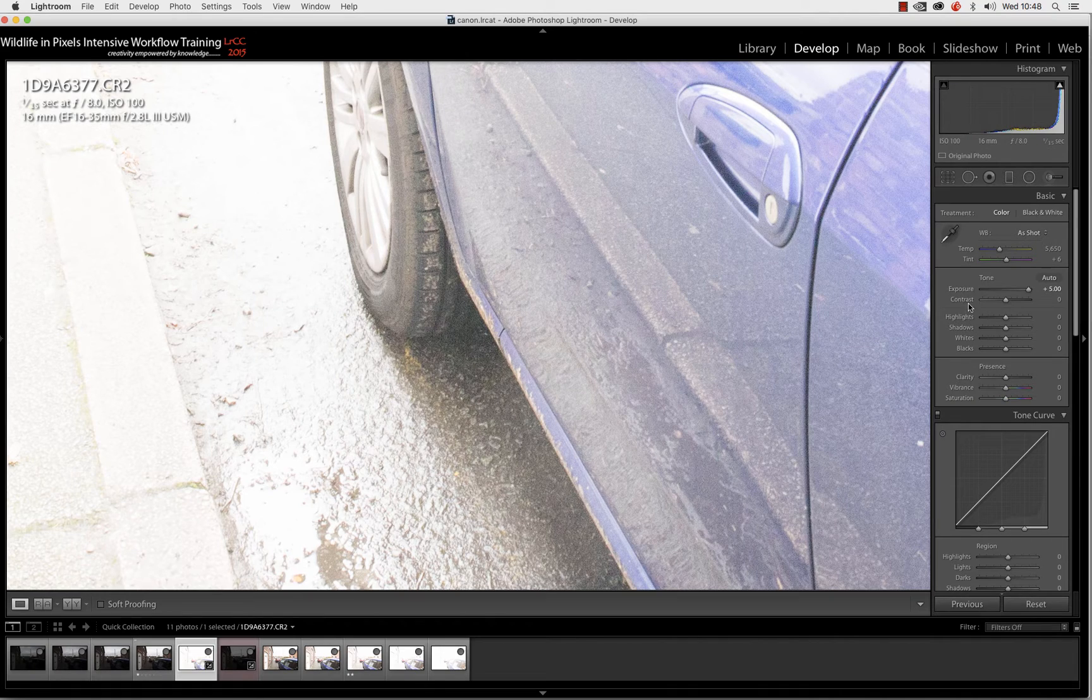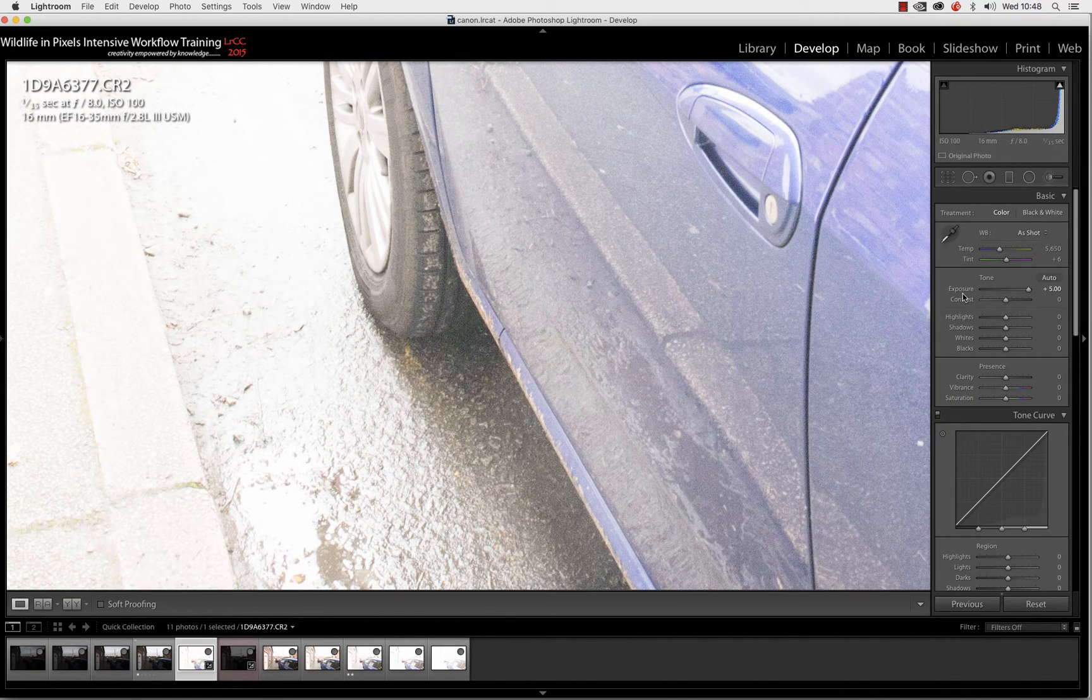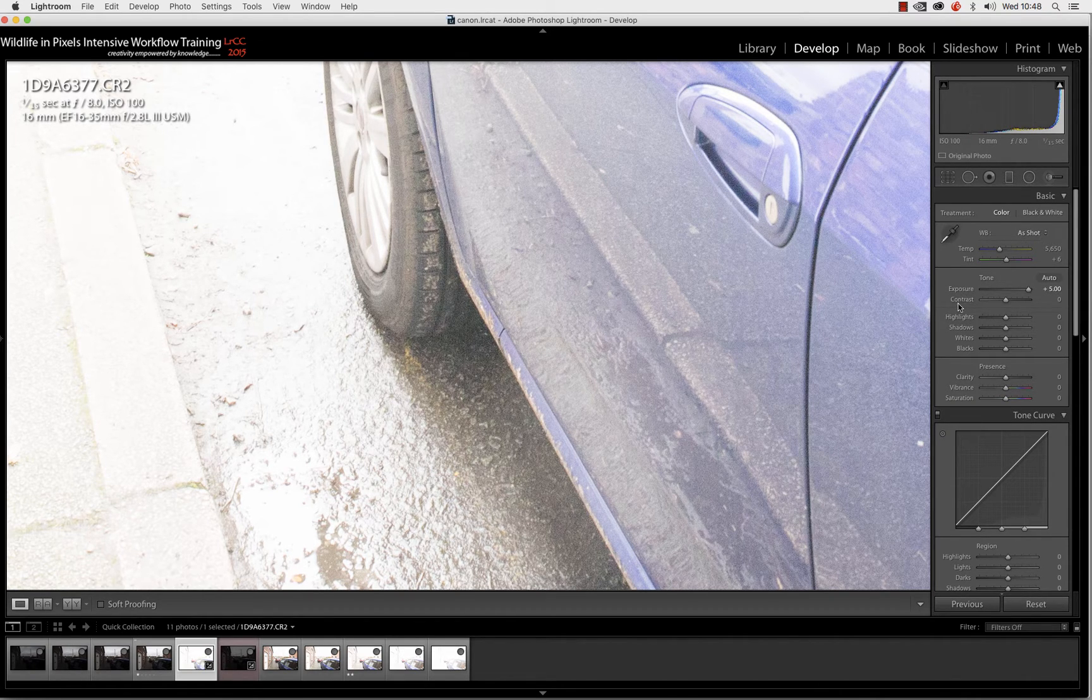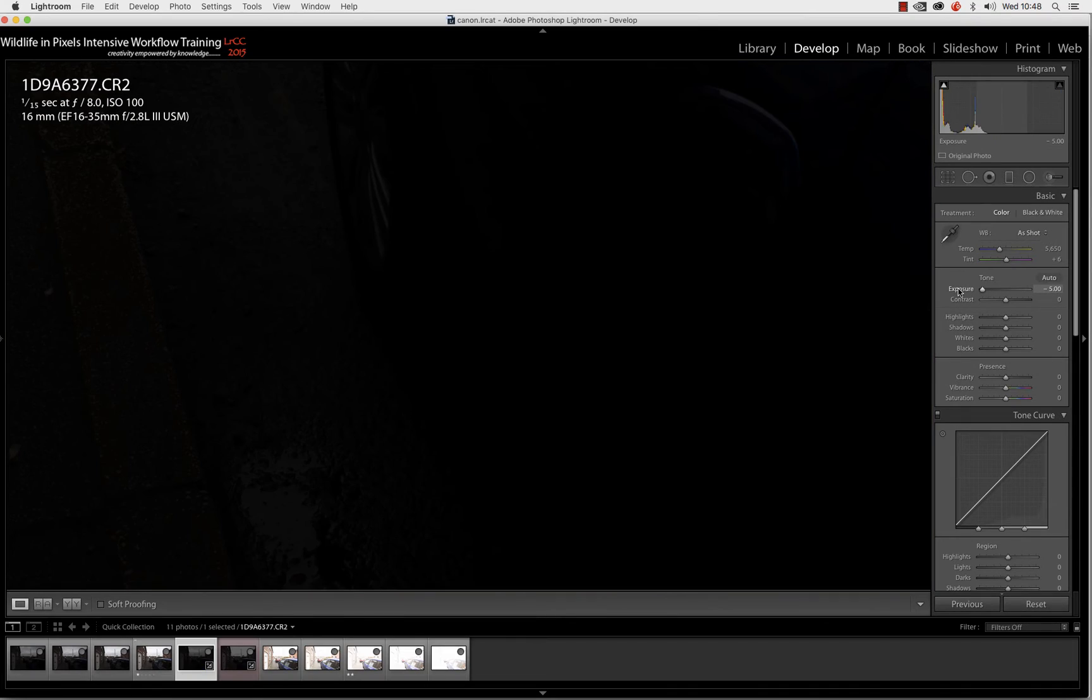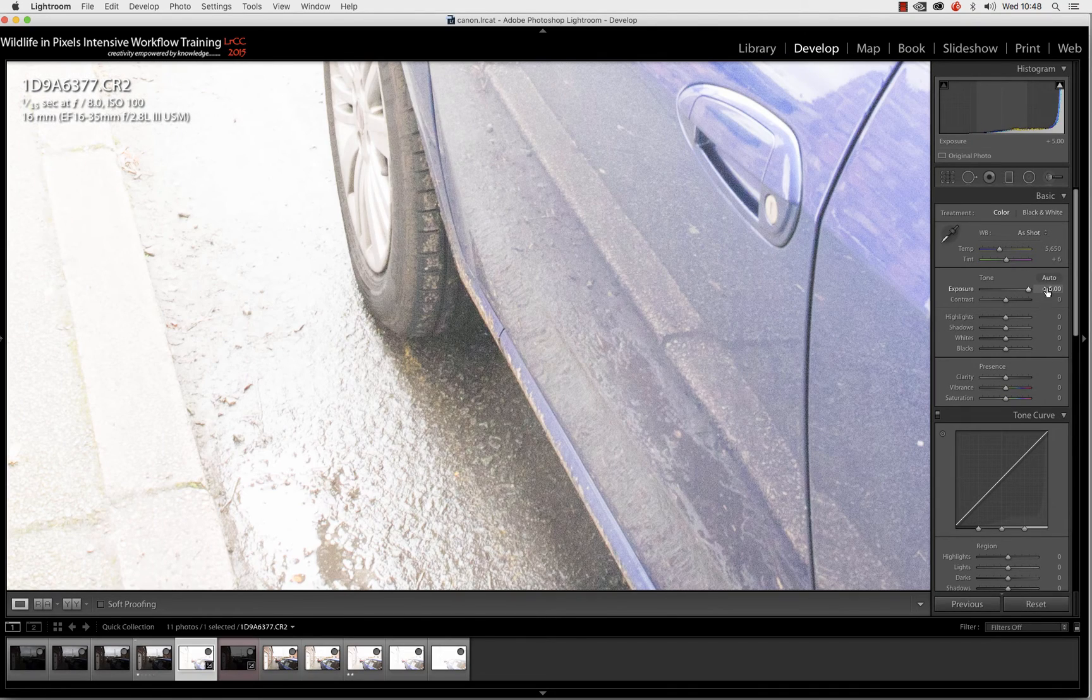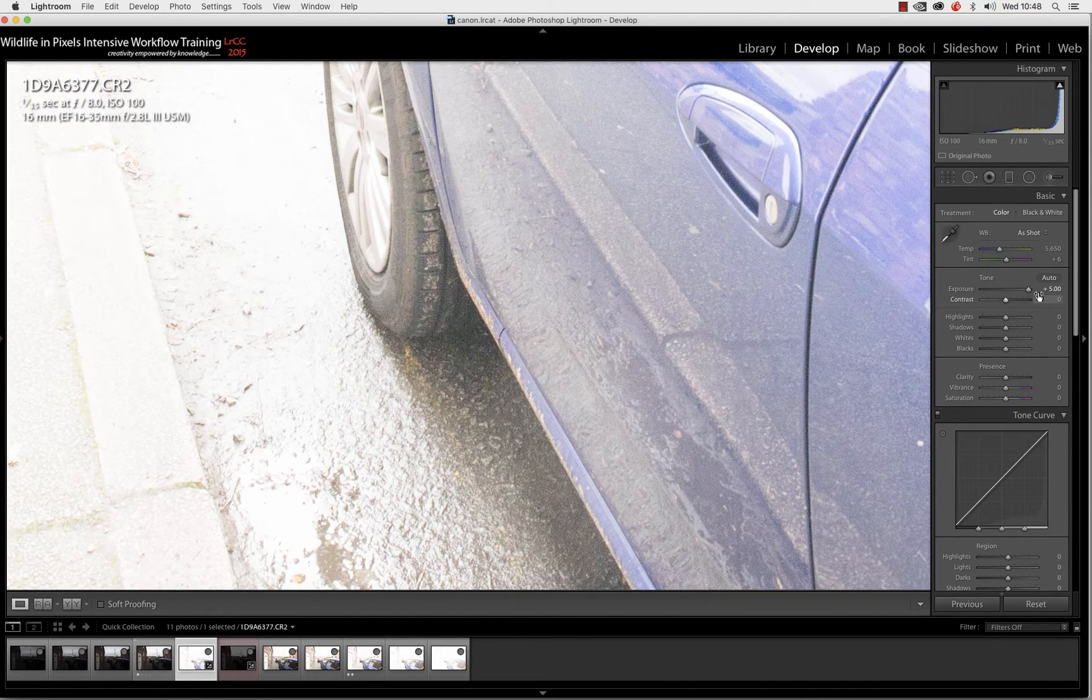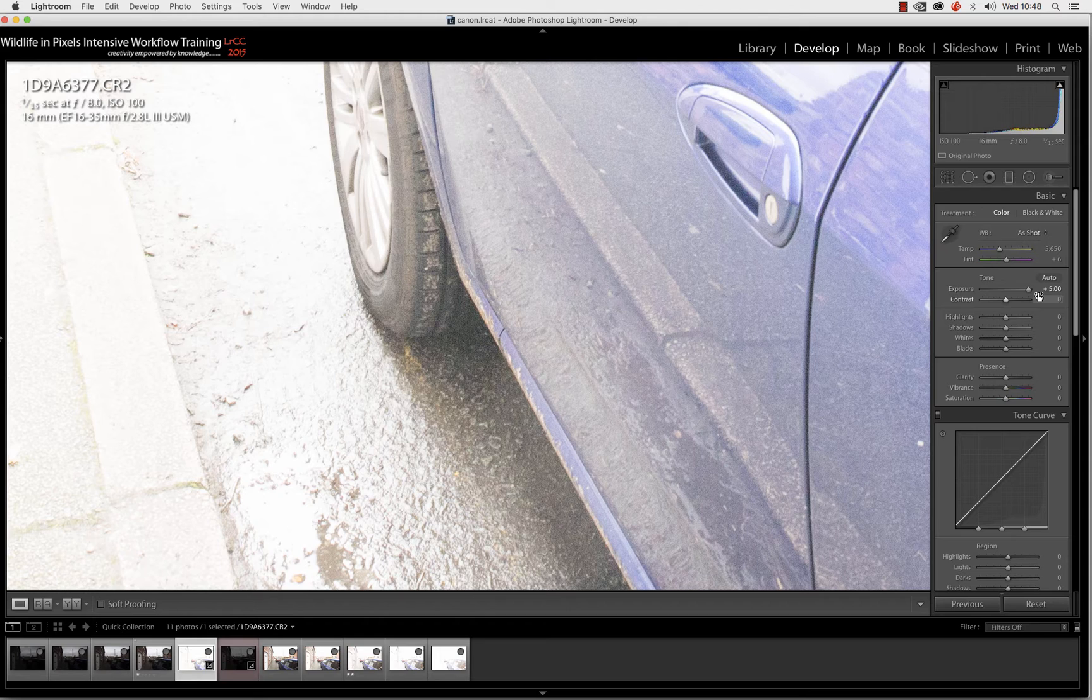So we could say that we've actually got a dynamic range of minus 5 to plus 5 stops. Yes, we can.